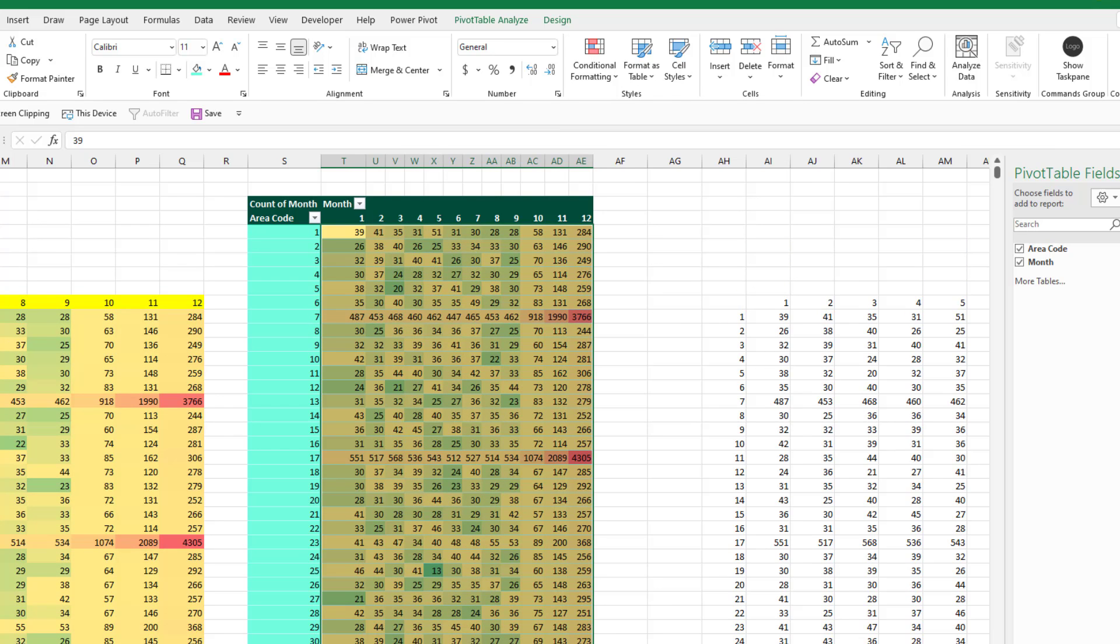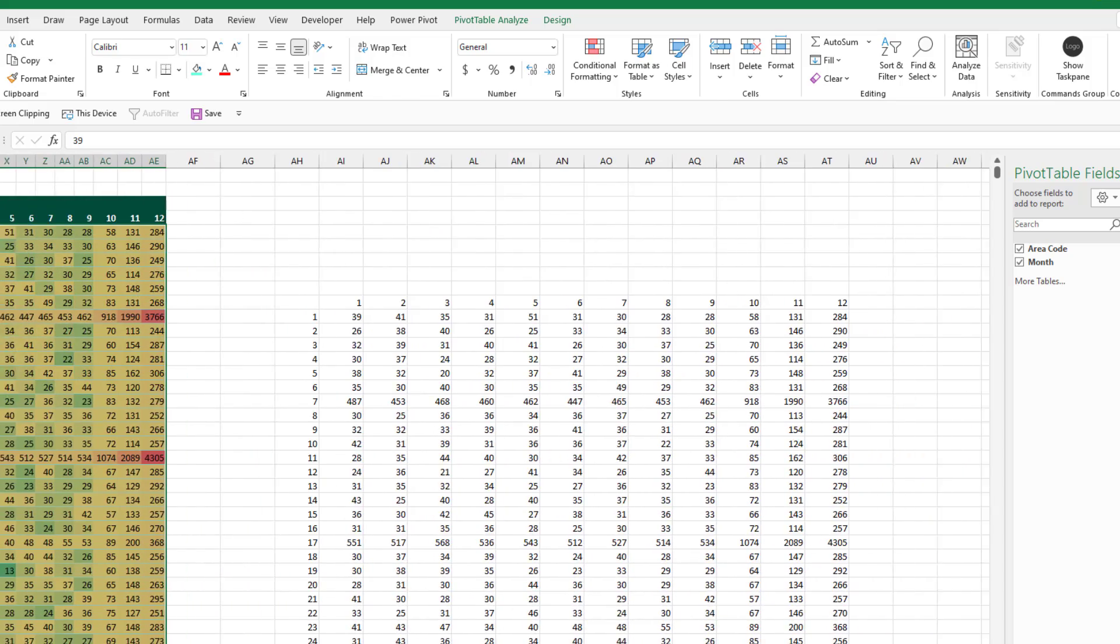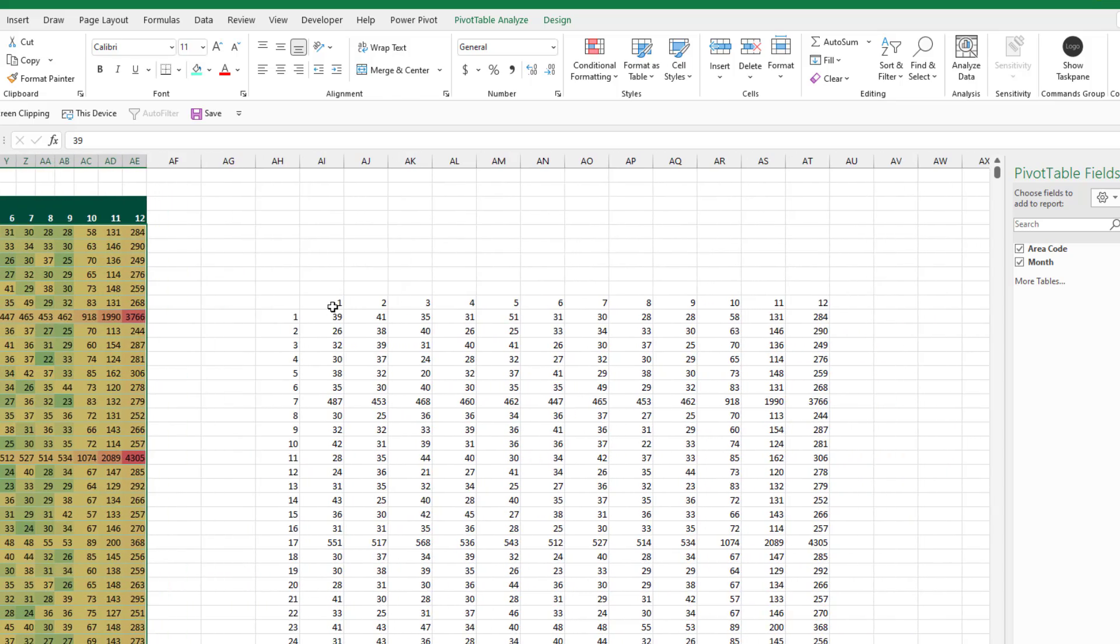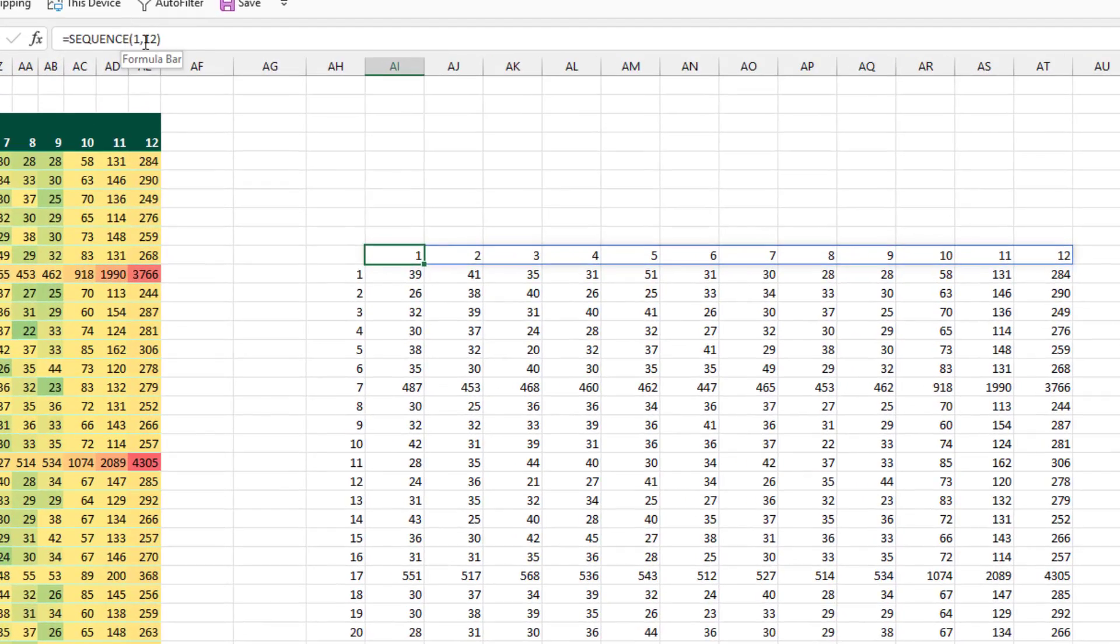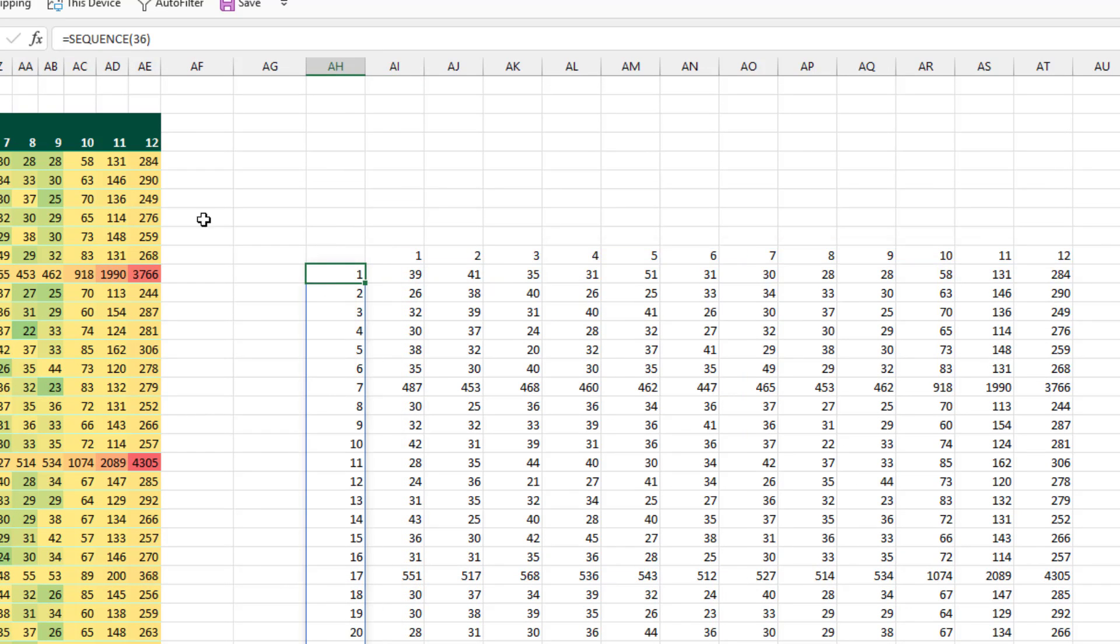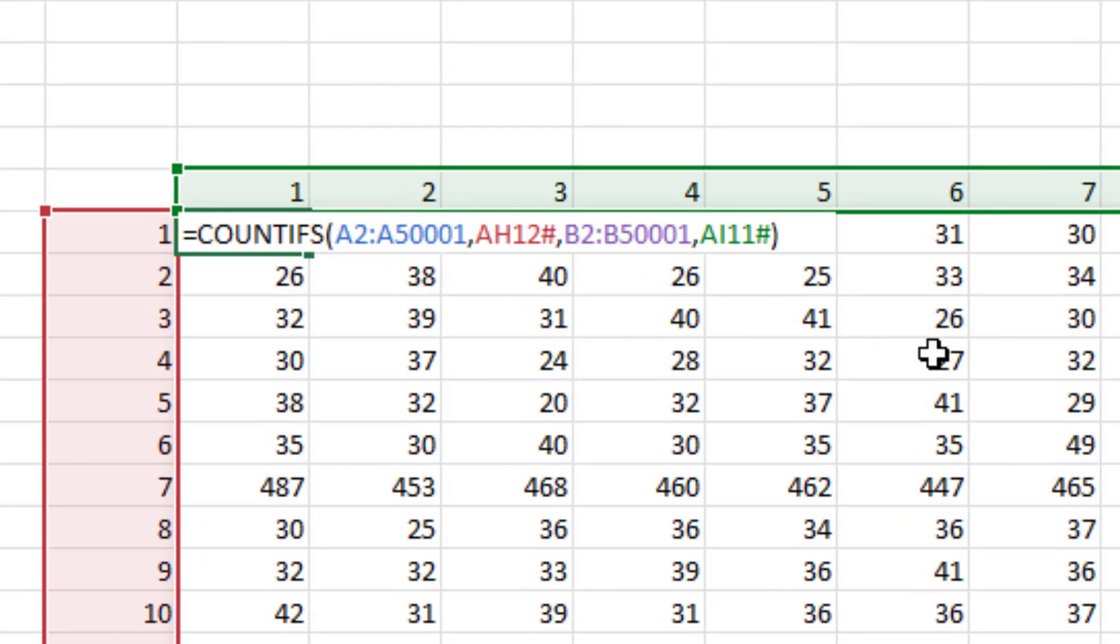If you have Office 365, there's a third way. Three formulas. The formula right here is equal SEQUENCE 1 comma 12. It gives us those 12 numbers. The formula here, equal SEQUENCE 36, gives us those 36 numbers. And then a single formula here gives us the entire matrix. We don't need dollar signs because we're not copying the formula.